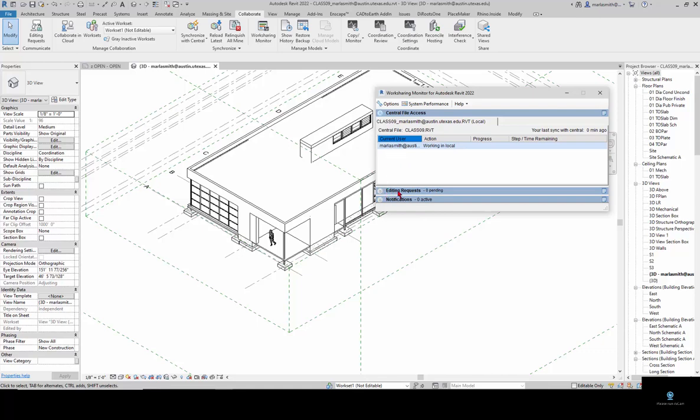If you're wondering who's working on the file, you can see these. The person who is trying to get a hold of what you're working on can send an editing request. You can see your editing requests here. You also have notifications. You can communicate through the central model with somebody. Or if you're in the same room, you can just say sync to central, I need to work on that wall.